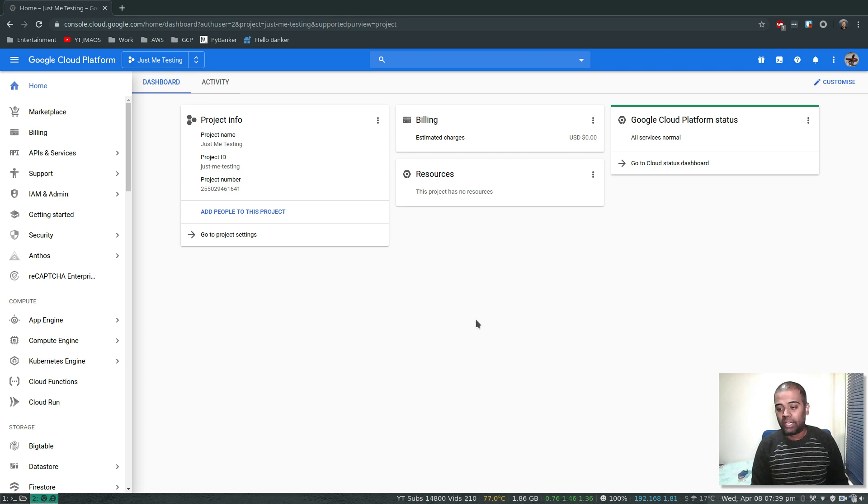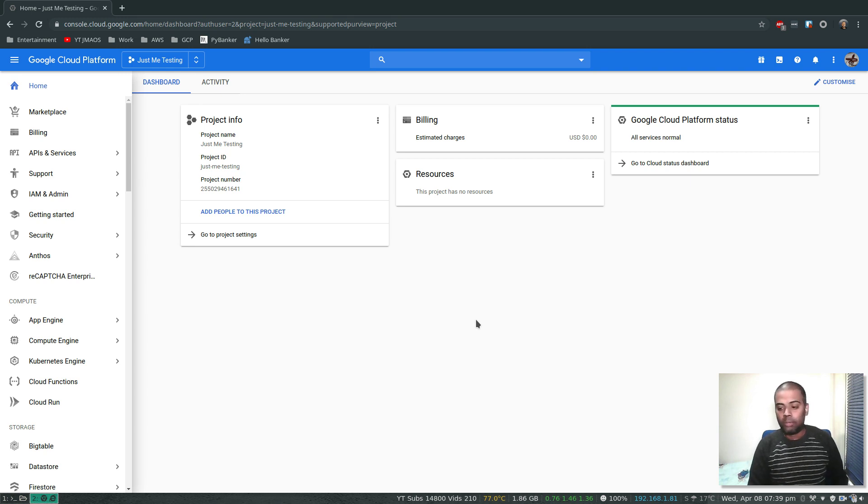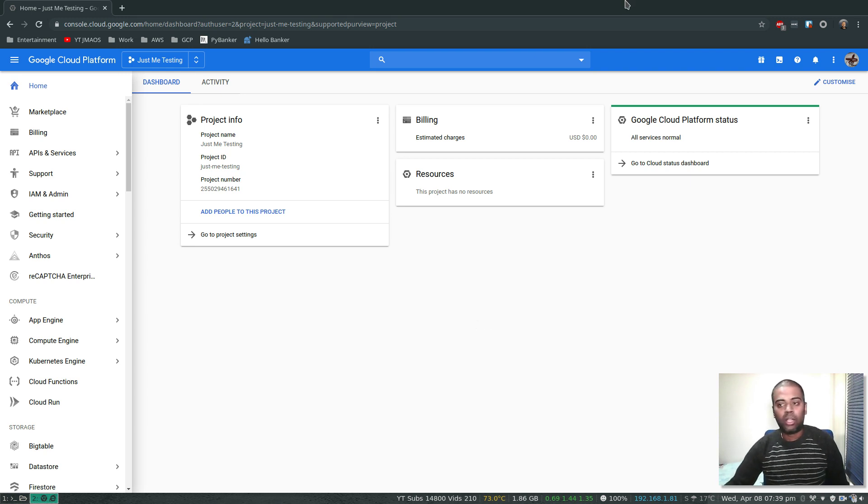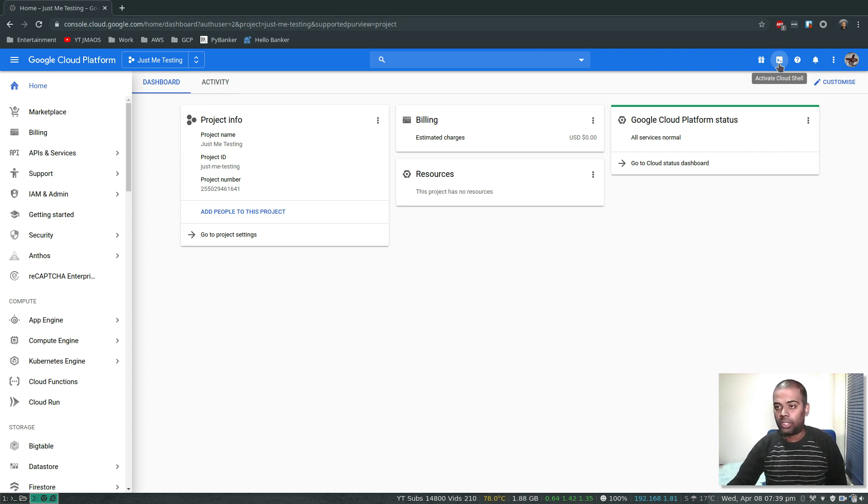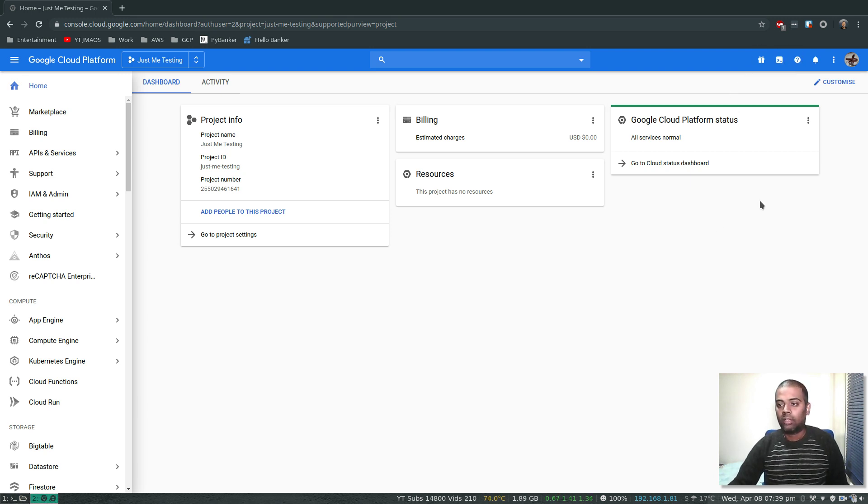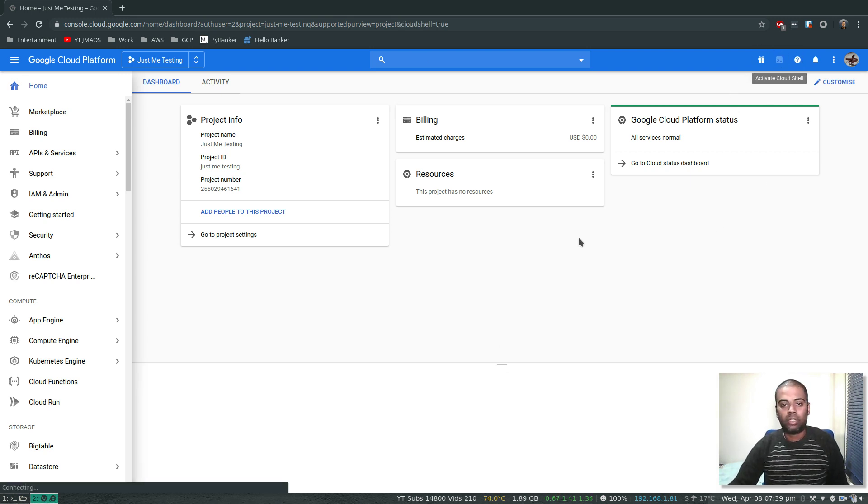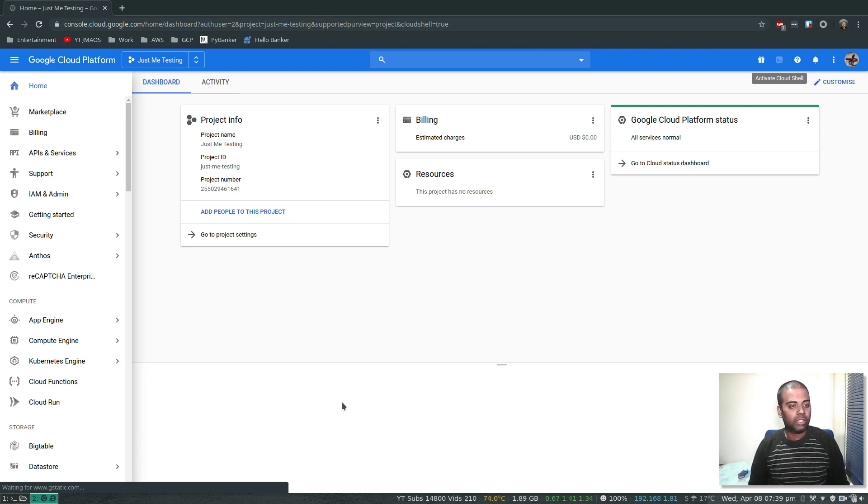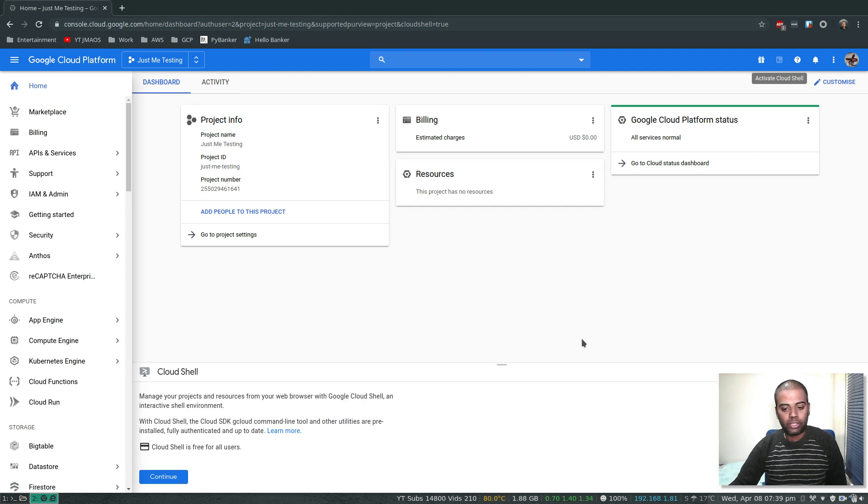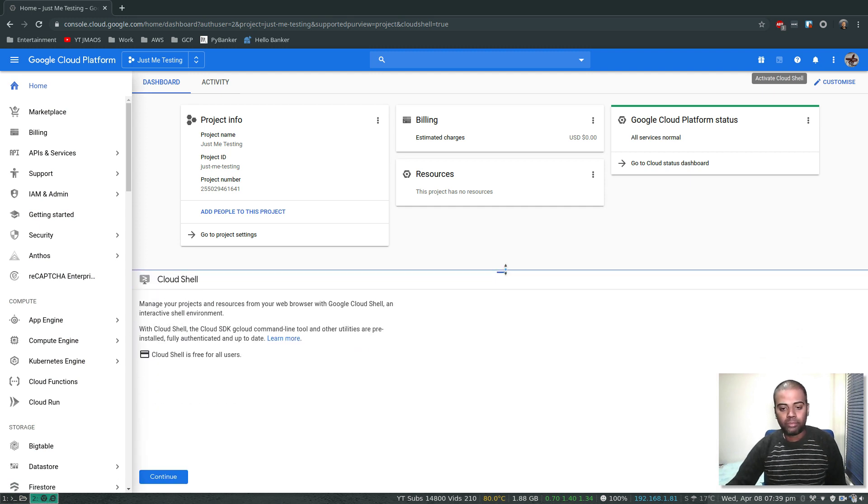You don't need a virtual machine, you don't need your machine, you don't need an SSH client to be able to interact with your other resources in your Google Cloud account. So the shell is here, activate Cloud Shell. Waiting for G static, let's wait for it. It's coming up here.